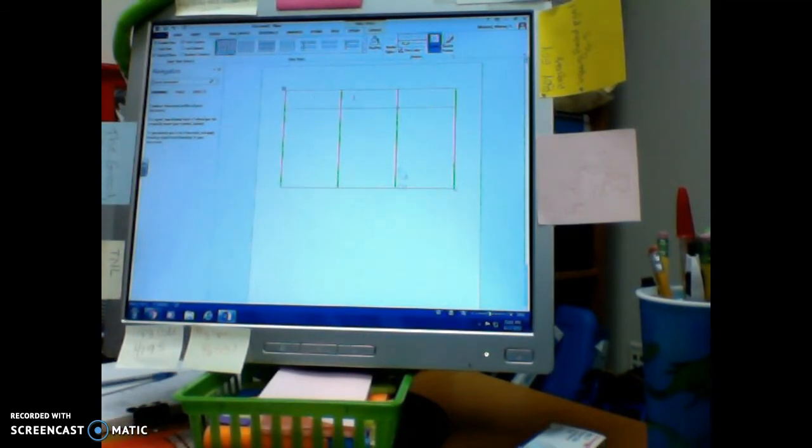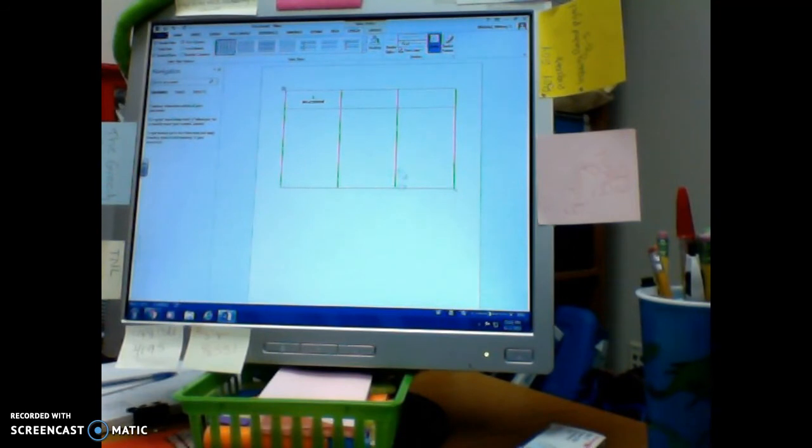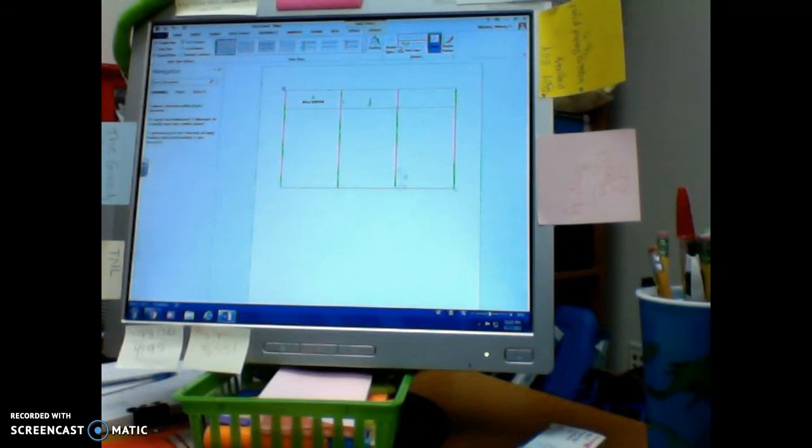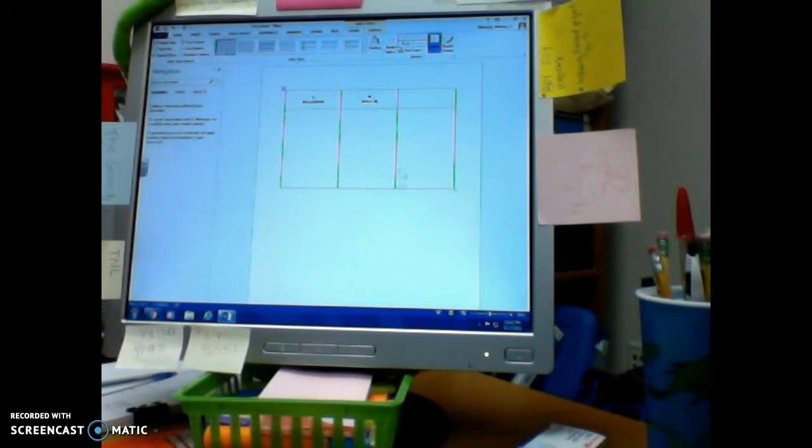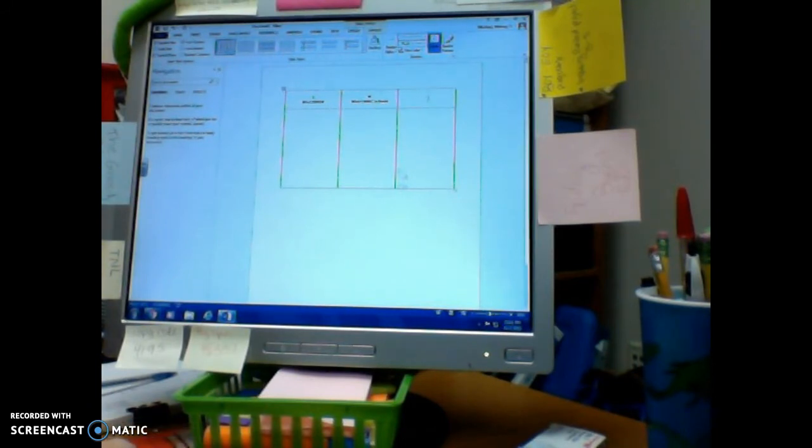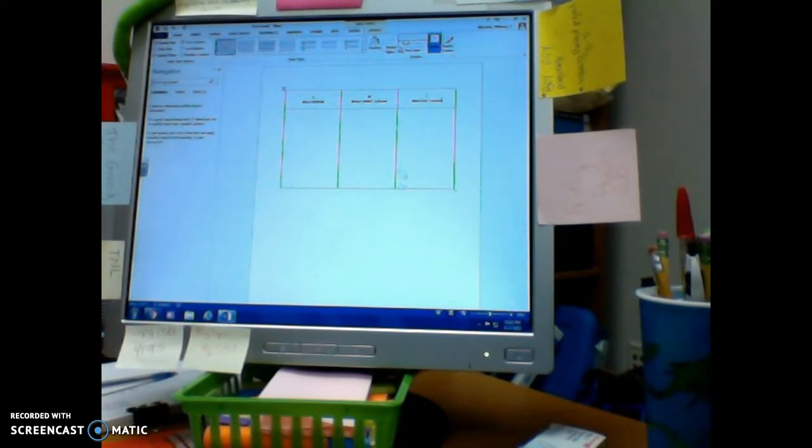That's just an automatic formatting thing, and I'm going to type K, and then we hit enter. It says what I know. I'm going to double click into the center again on this box. W, and then we hit enter, what I want to know. And then I'm going to scoot over and double click again. L, enter, what I learned.